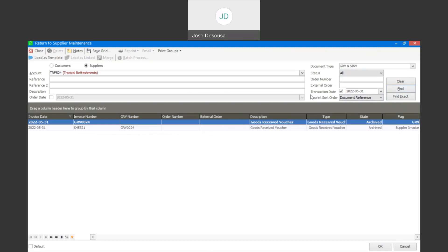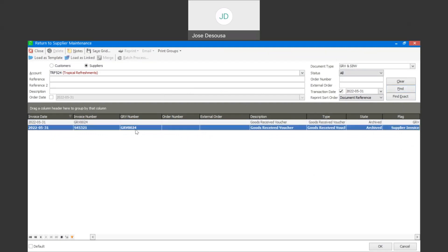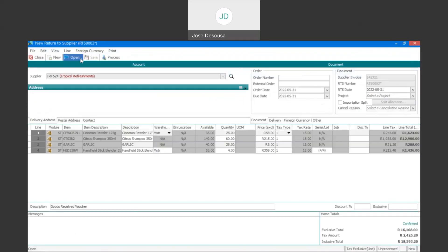There we have it — I've got my goods received voucher which has been archived, and I've also got my supplier invoice. We have a feature called load as linked, which allows you to take all the line items from your supplier invoice and load them onto the return to supplier screen. It makes it much easier to process the transaction. I'm going to highlight the supplier invoice and specify load as linked.